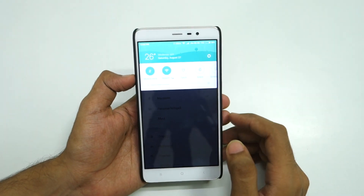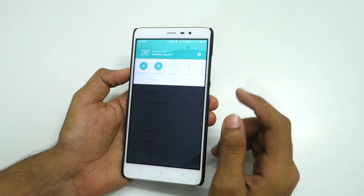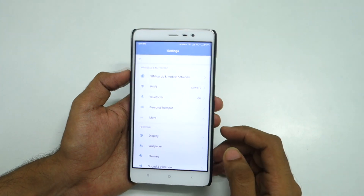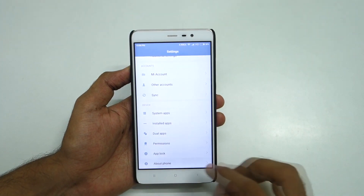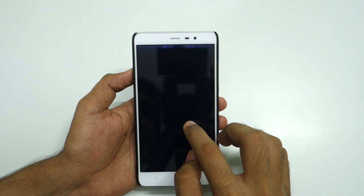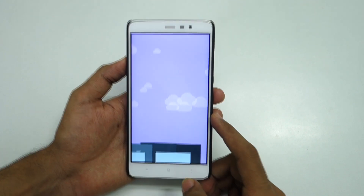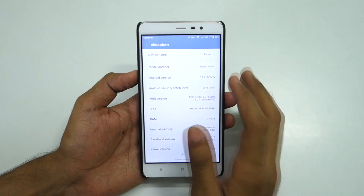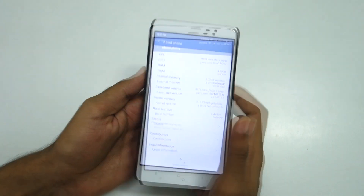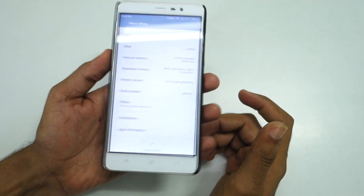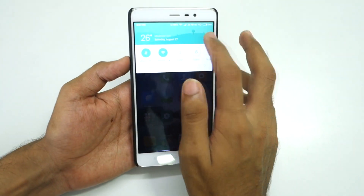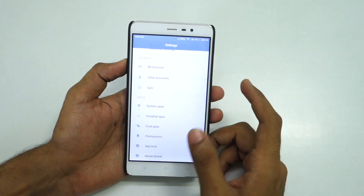Let's go into settings. MIUI 8 has tons of features and I've already made a separate video on that — you can find it on the channel. Going into about phone, you can see it is based on Android version 5.1.1 and not Android Marshmallow. Xiaomi says they are still beta testing the Marshmallow ROM for Redmi Note 3, which is unfortunate since Android N has already launched. But MIUI 8 has tons of features which you will love for sure.